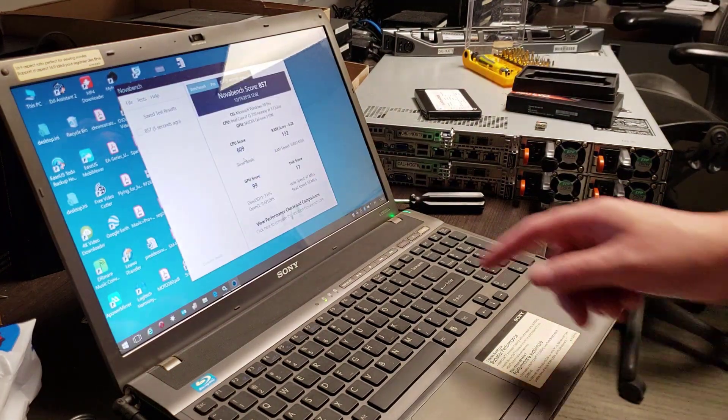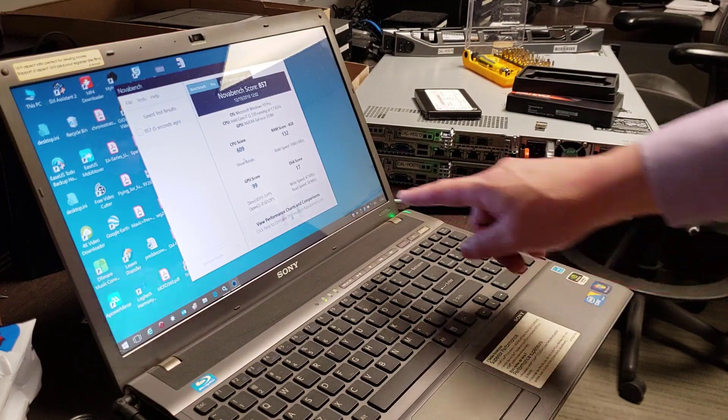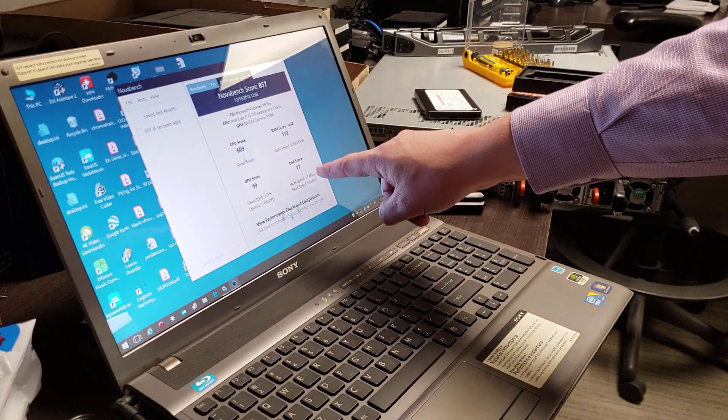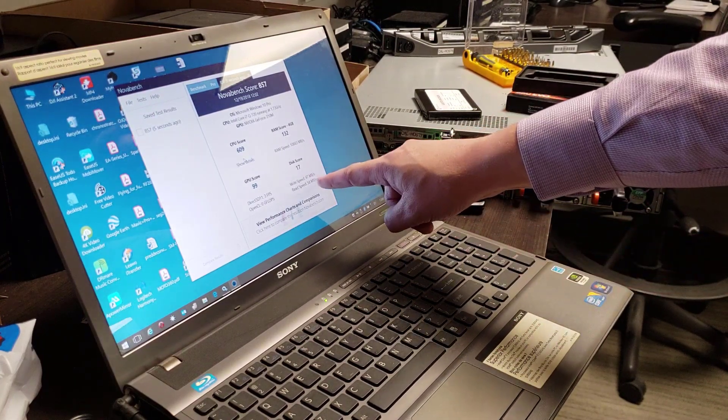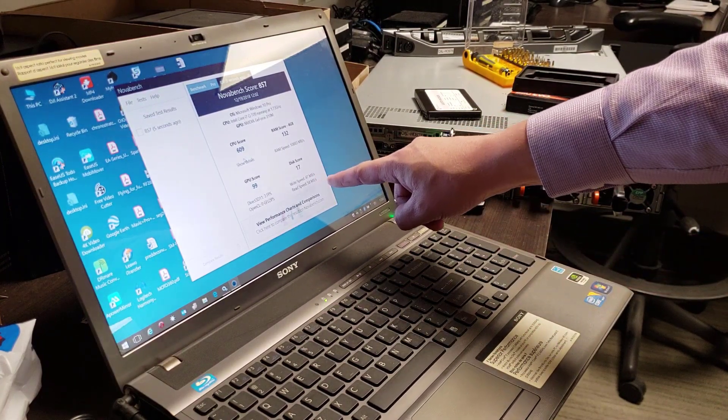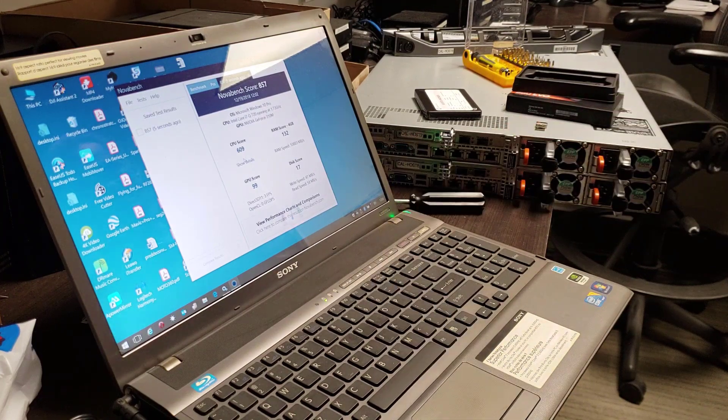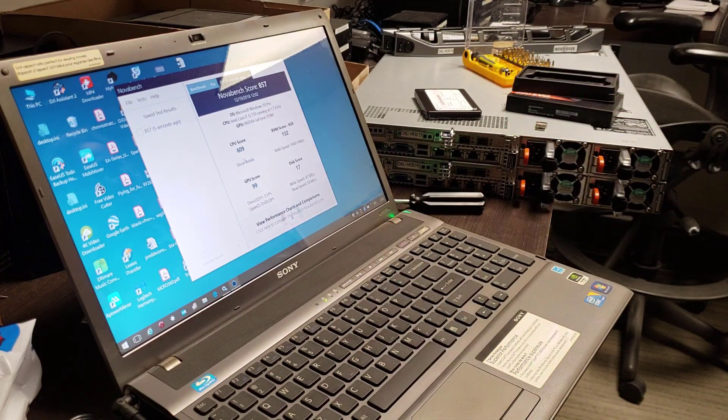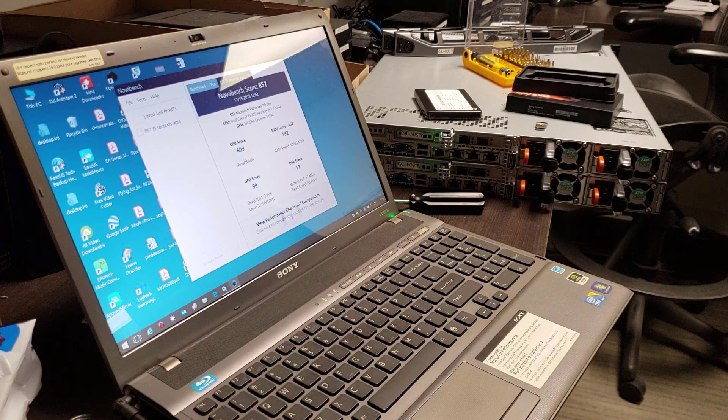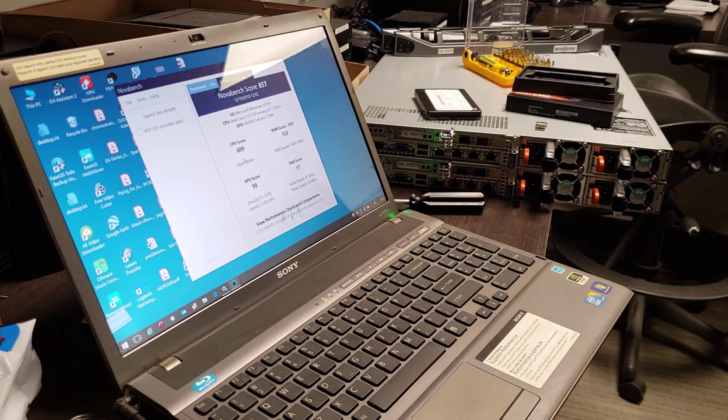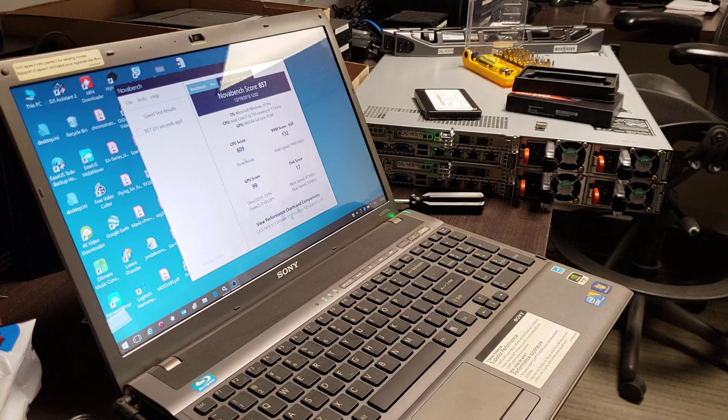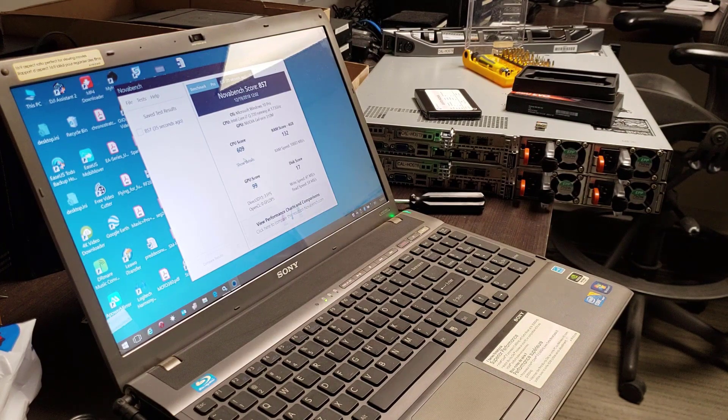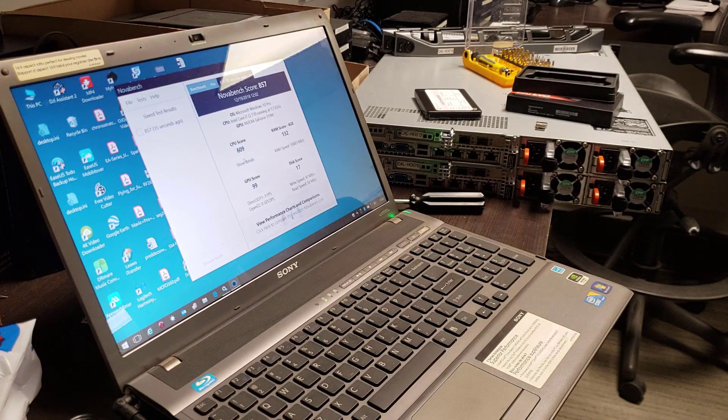Looking here we can see that on NovaBench, the disc score is a pathetic 17 because the write speeds are about 50 megabit. On an SSD, they're going to come in about 250, so about five times as fast. Let's flip this over and swap the disc and see how it operates with an SSD.